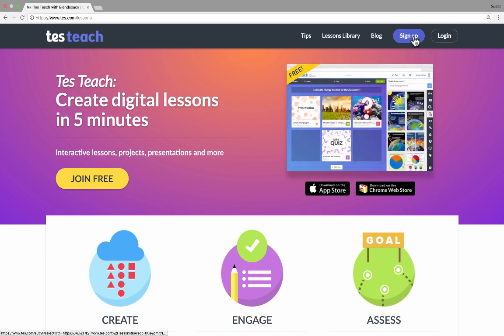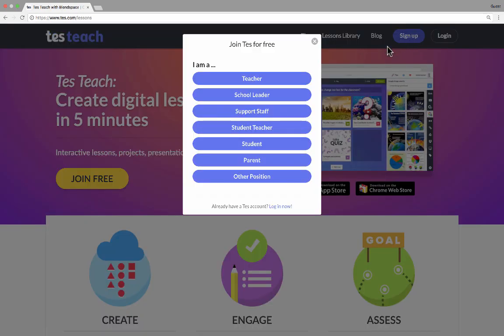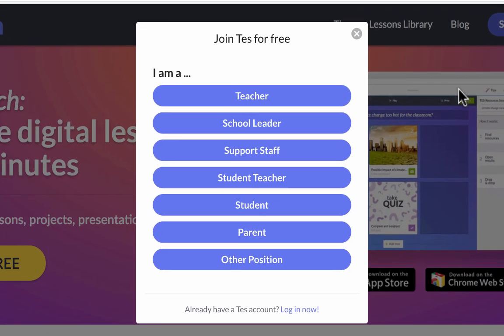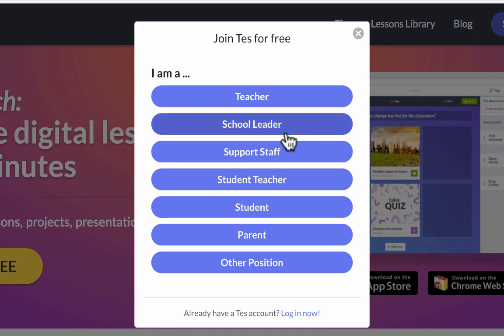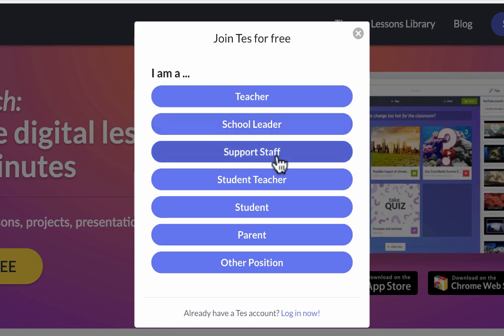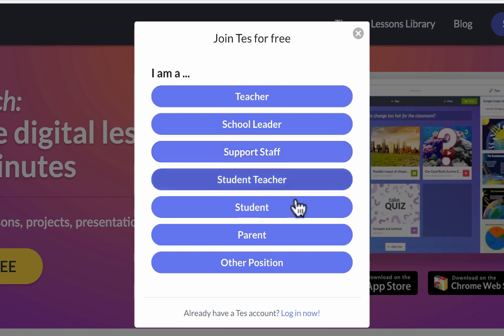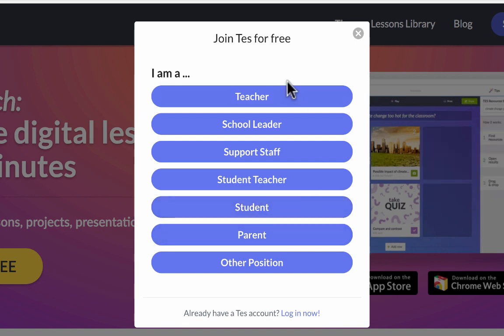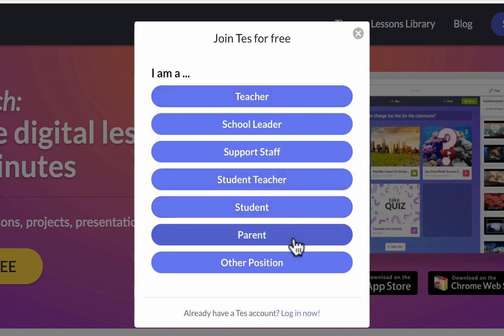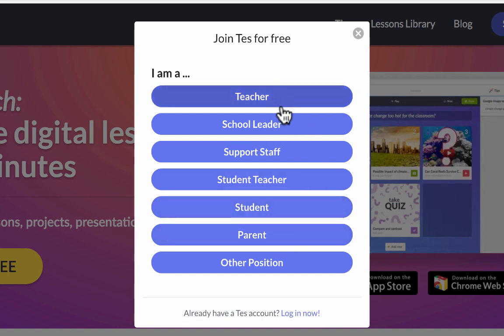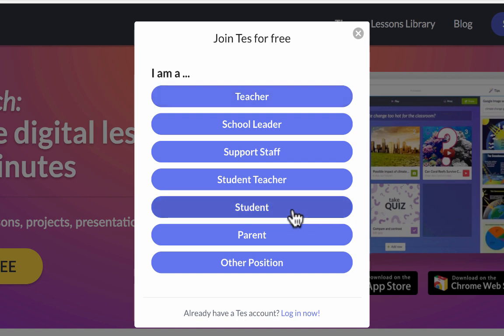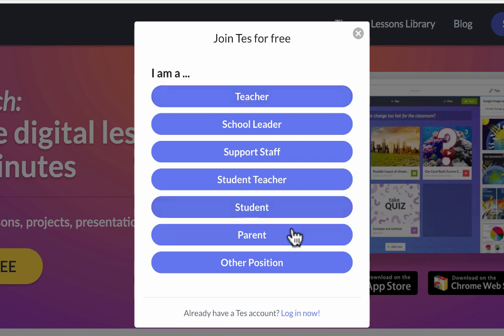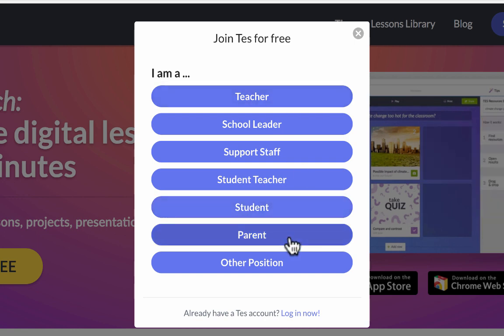I'm going to click sign up in the upper right corner. It asks you, who are you? Are you a teacher, a school leader or principal, support staff, student teacher, parent or student? This is especially important for students, parents, and teachers. Students can sign up for a student account and can be added into a teacher's class. Parents can also sign up and see some of that information.